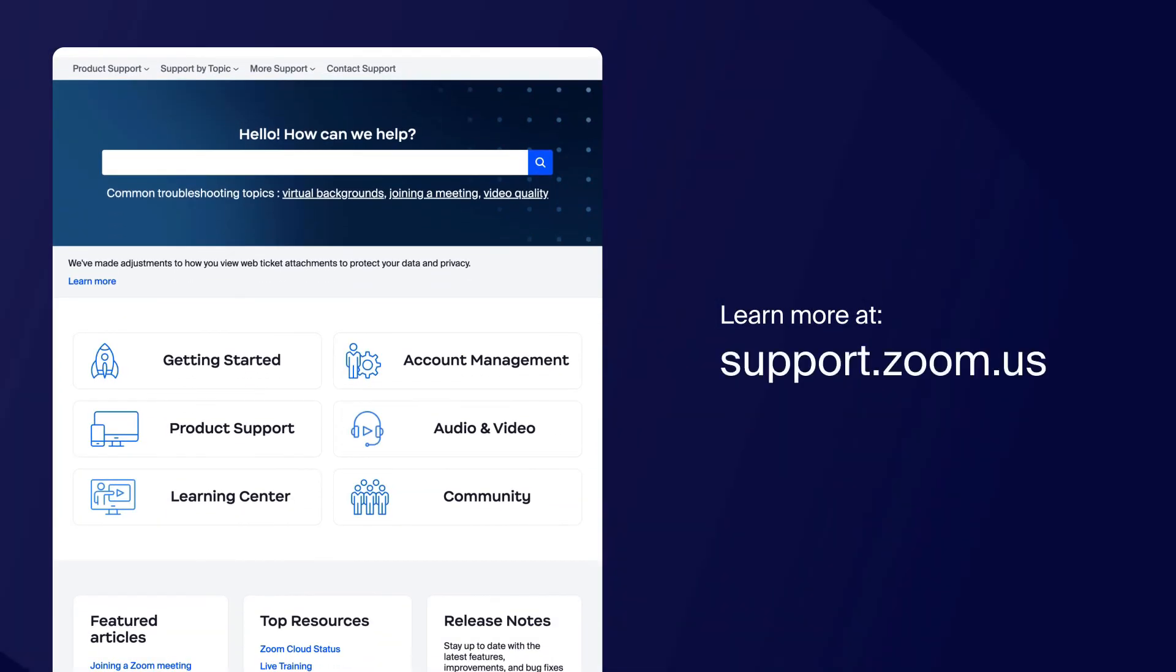You can find more information on this topic and others by visiting our Support Center at support.zoom.us. Thanks for watching.